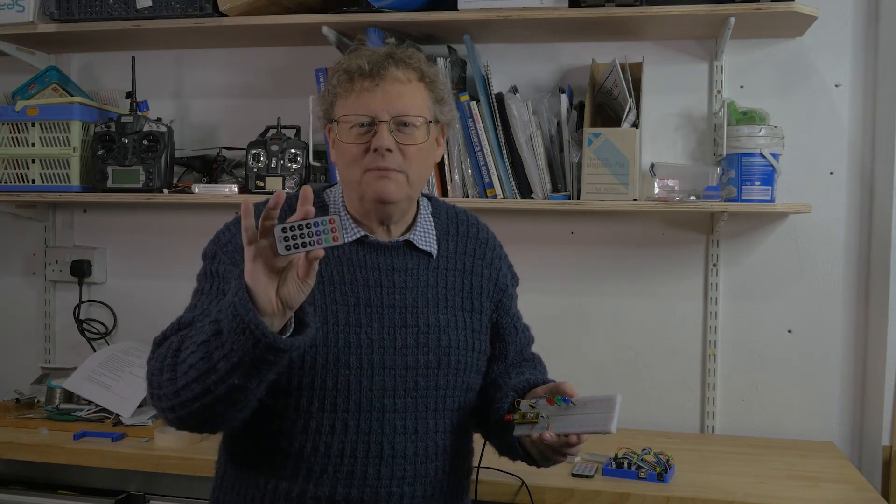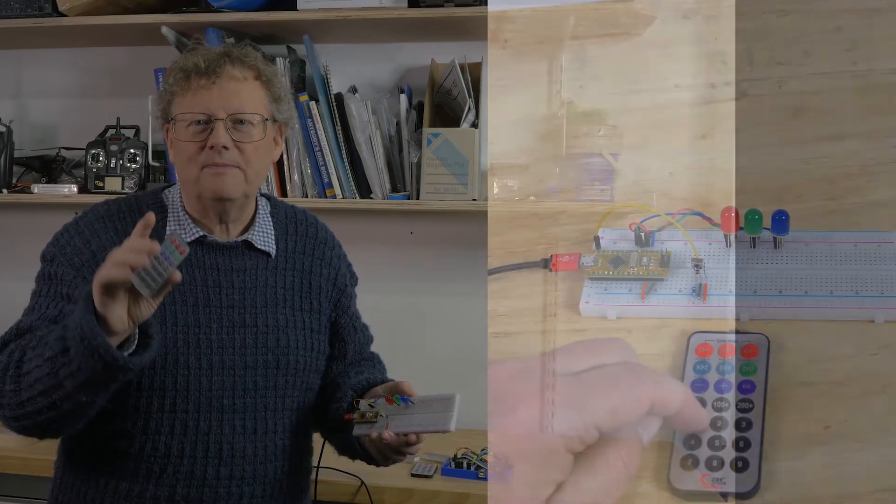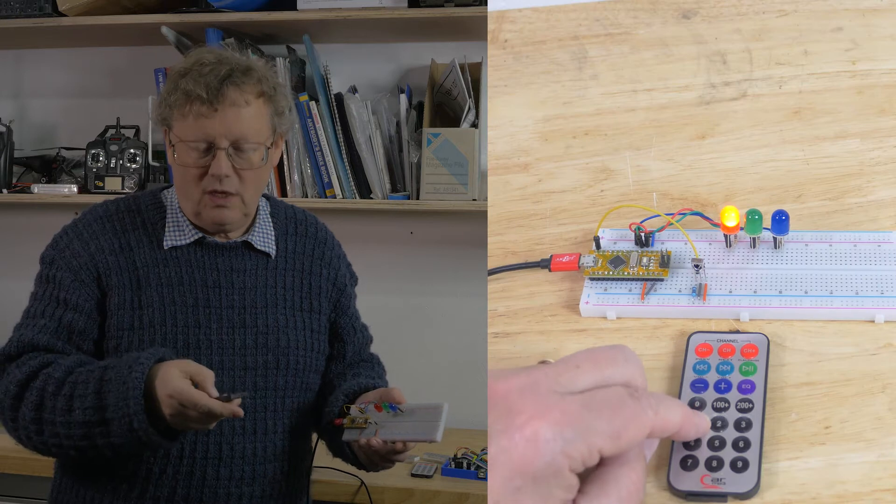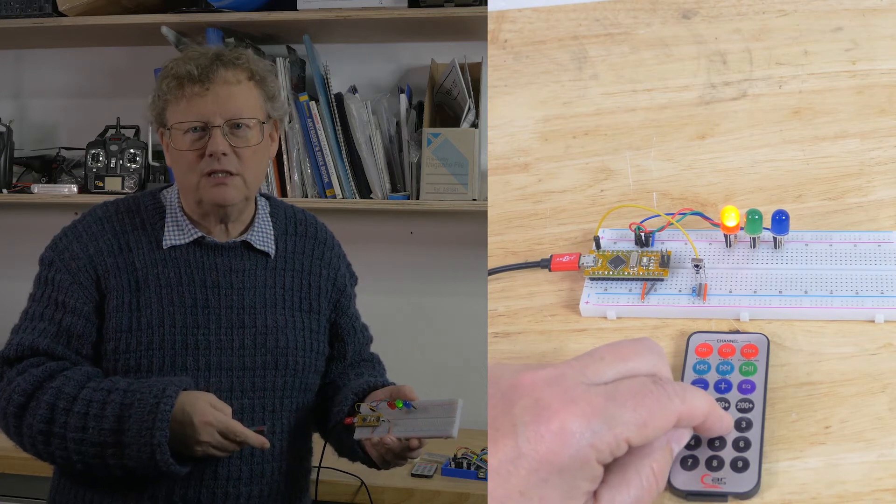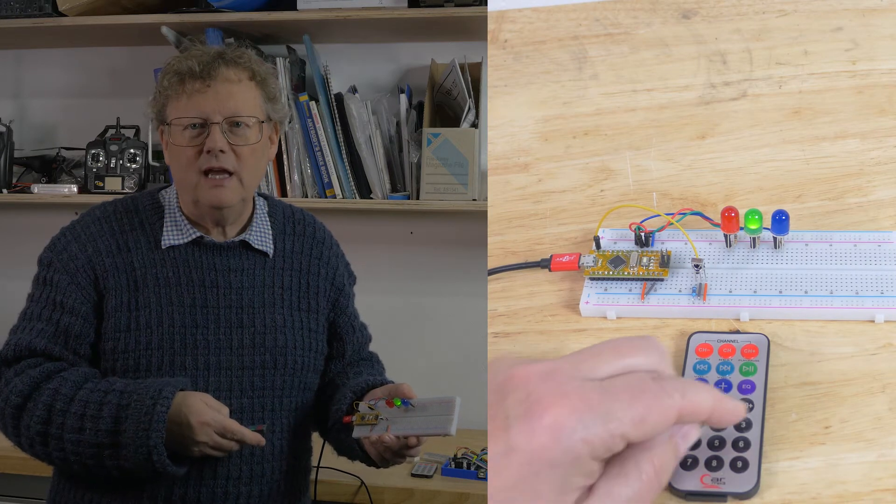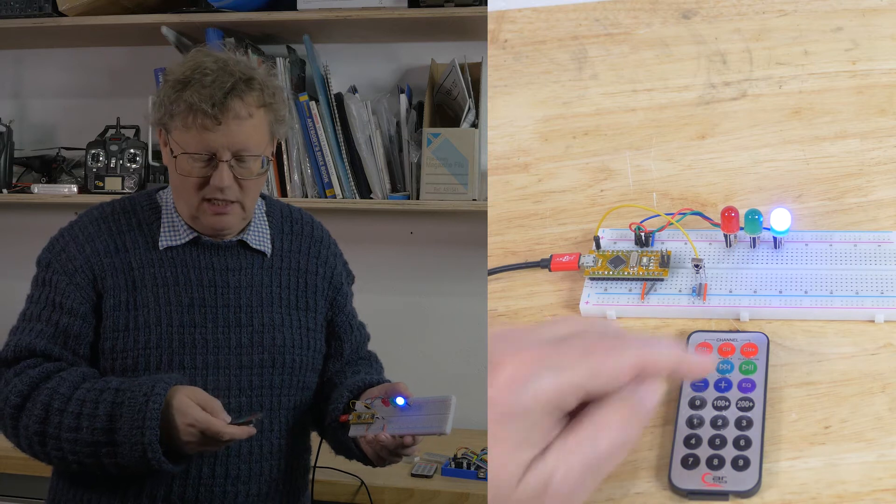I'm using an infrared keypad to control these LEDs. When I press one the red light comes on, when I press two the green and three gives me the blue one.